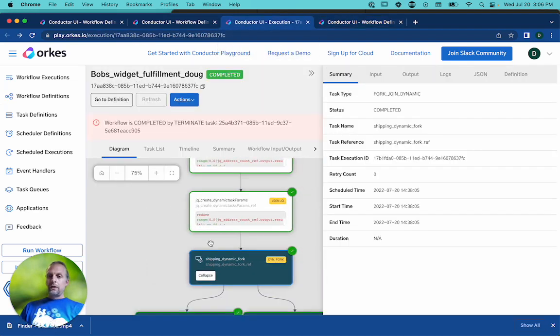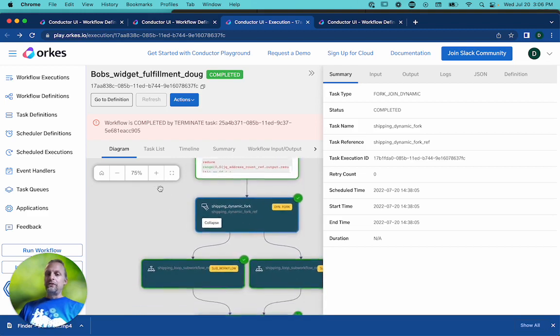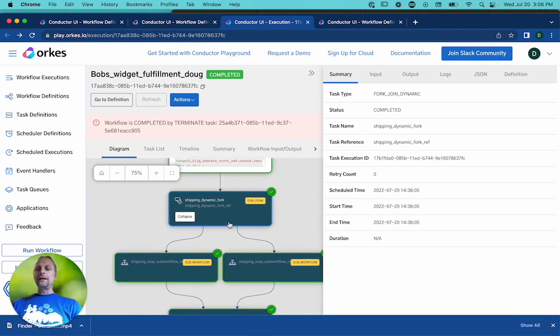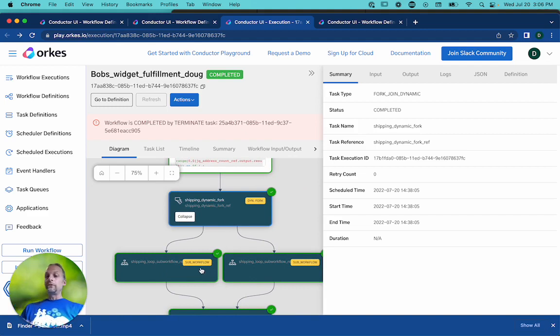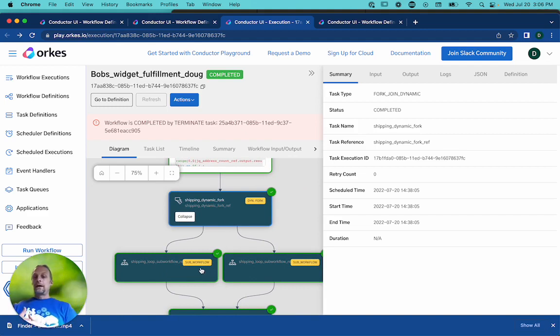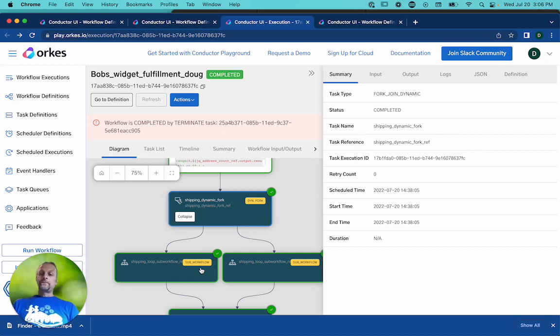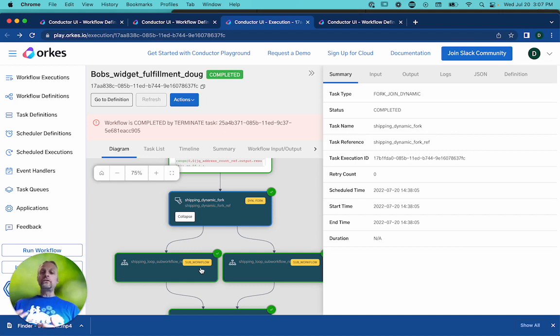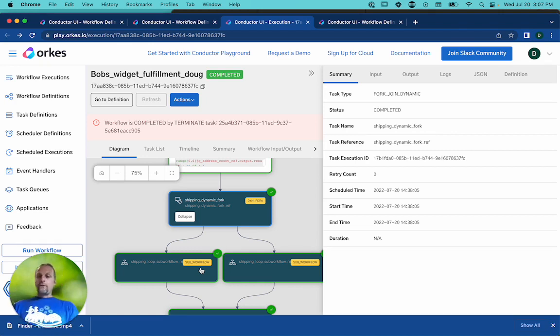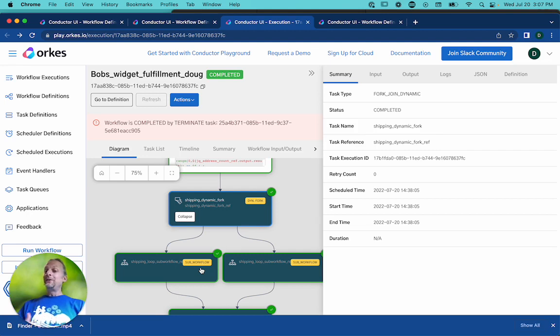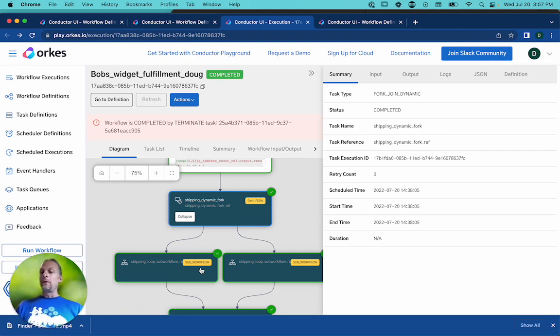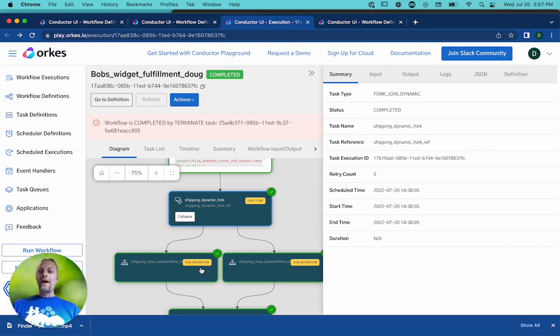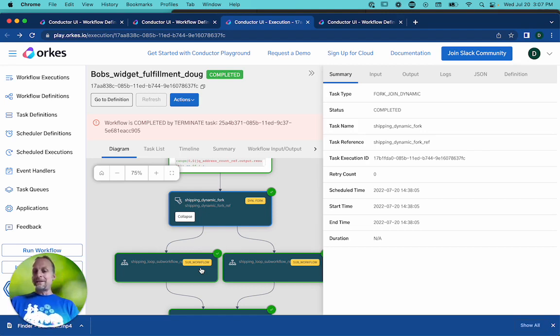you can see that in this case, it went out and the fork split twice and created two sub workflows that go in underneath the dynamic fork. One thing to mention about that dynamic fork is that you can only have one task per fork, per tine of the dynamic fork. But you can use a sub workflow to get around that. And so in this case, I used a sub workflow. It's just one task as far as the dynamic fork knows, but there's actually a bunch of tasks in there.